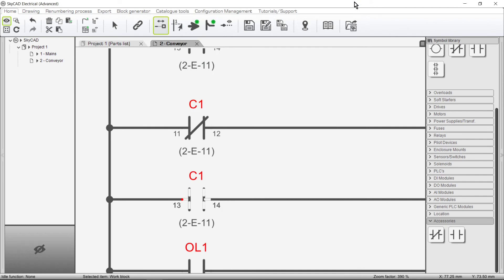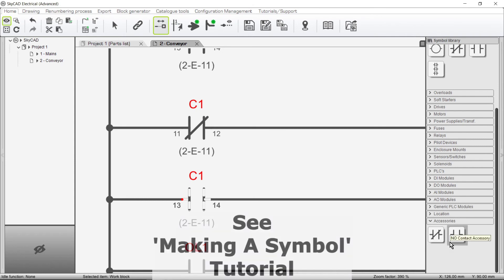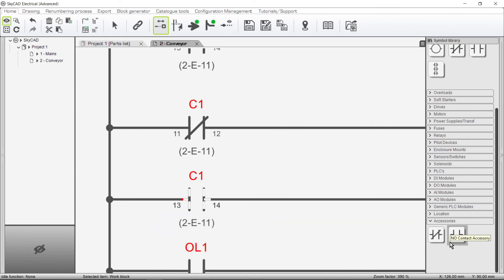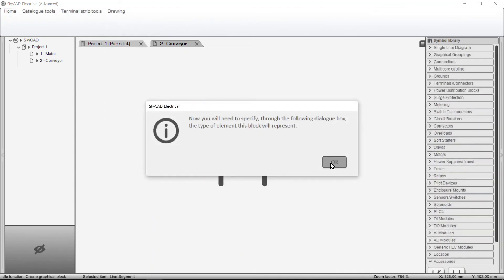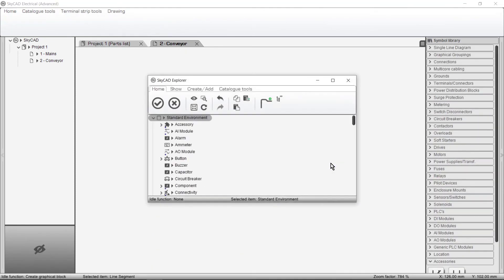By the way, if you'd like to create an accessory symbol that behaves like these, you can create the symbol in the same way as you would for other symbols, shown in the Making a Symbol tutorial. The only difference is that when you are asked which class the symbol belongs to, you should choose the Accessory class.